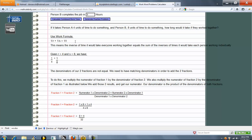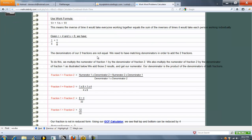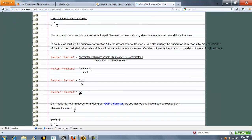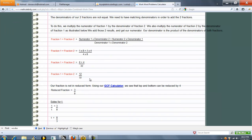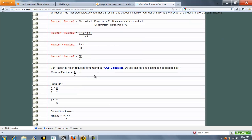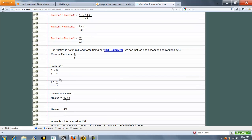So we use the work formula 1 over R plus 1 over S equals 1 over T. And we're trying to solve for T. So we go ahead and plug in our numbers. Simplify our math. And we get a reduced fraction of 3 over 8. But 1 over T equals this. So T equals the reciprocal of that.